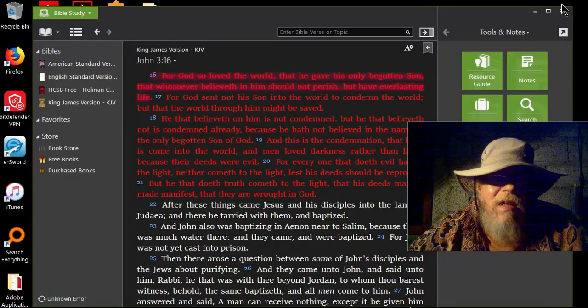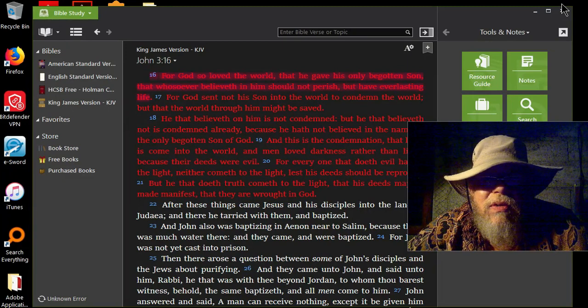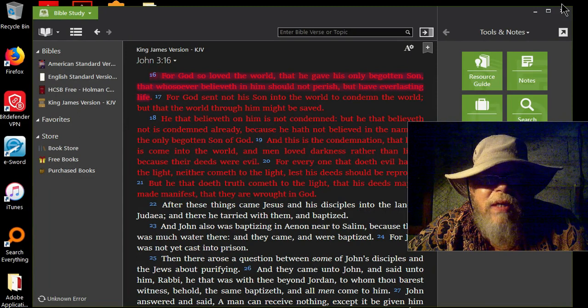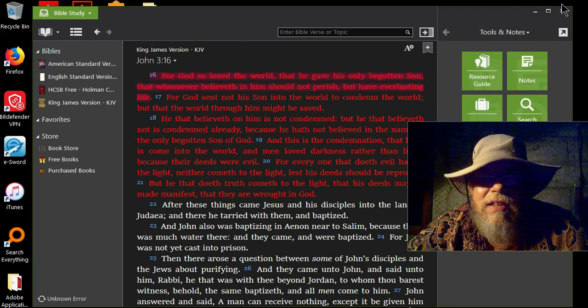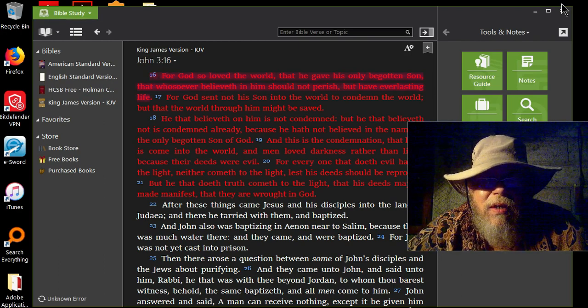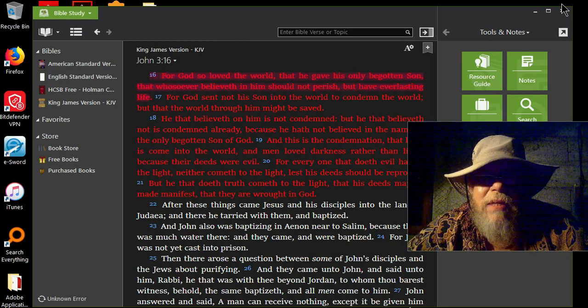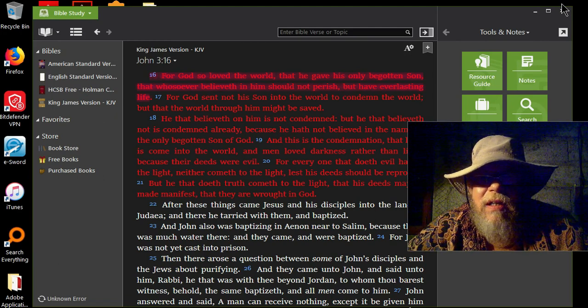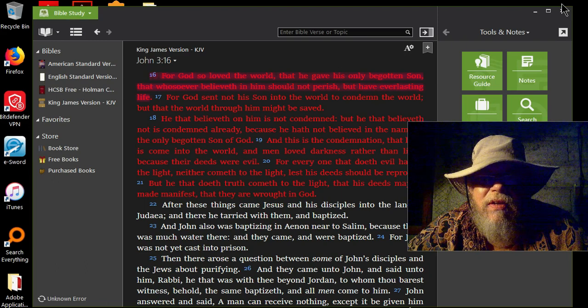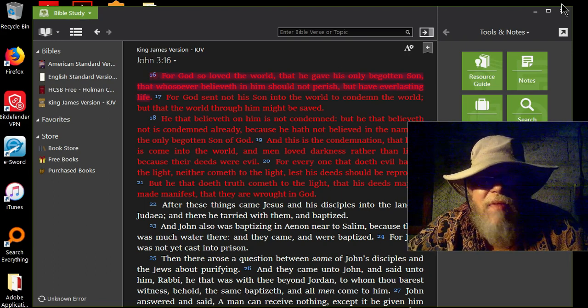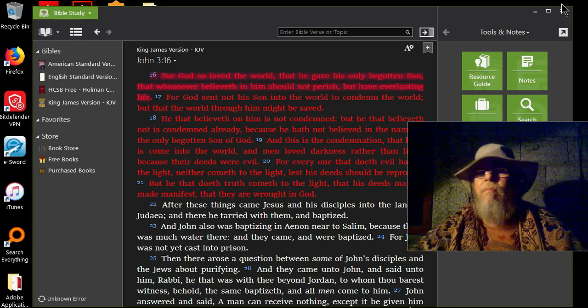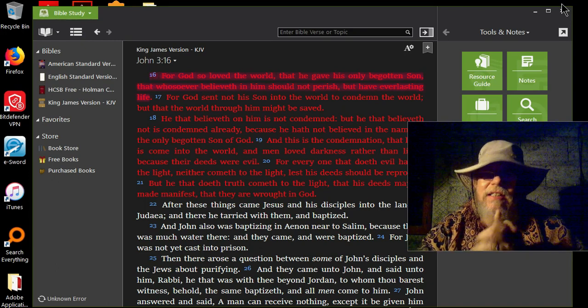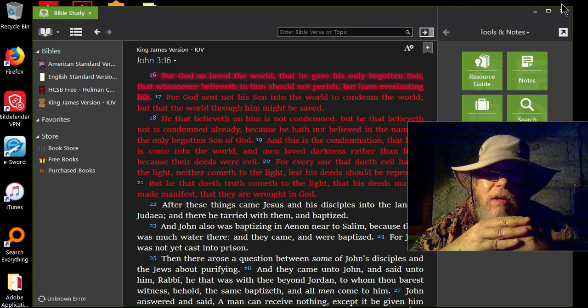It says John 3:16, for God so loved the world that he gave his only begotten son, that whosoever believeth in him should not perish and have everlasting life. For God sent not his son into the world to condemn the world, but that the world through him might be saved. He that believeth on him is not condemned, but he that believeth not is condemned already because he hath not believed in the name of the only begotten son of God.